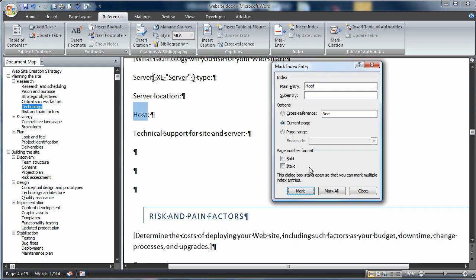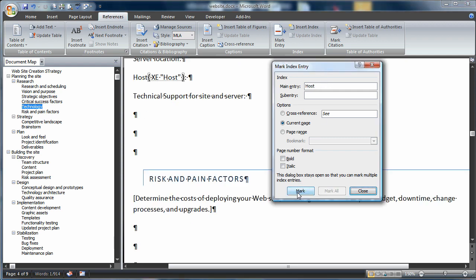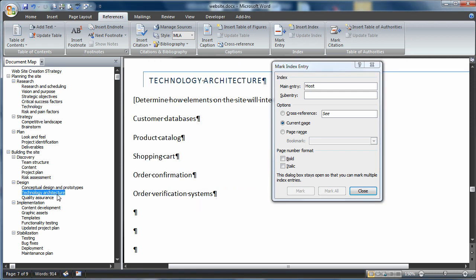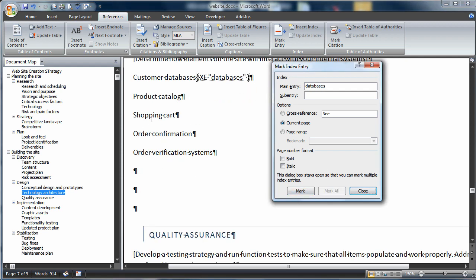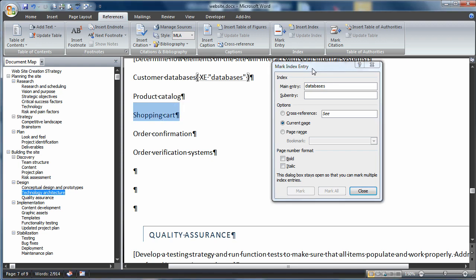The next section I want to work with is all the way down the document in Technology Architecture. I'll click on that section. Here, I'm going to choose Databases. There's Databases and Mark. And Shopping Cart. Shopping Cart and Mark.